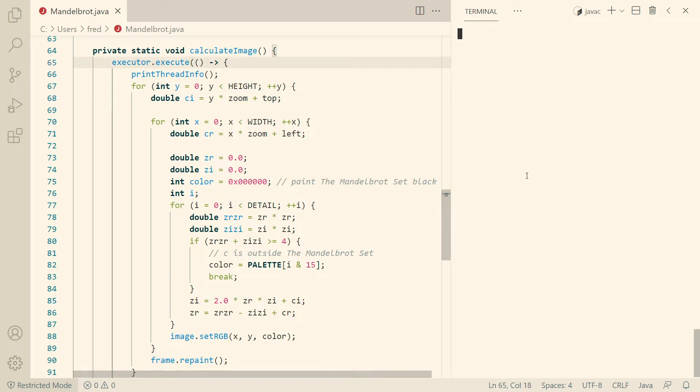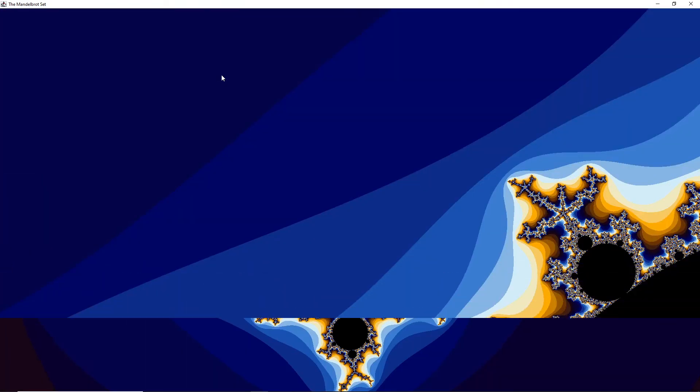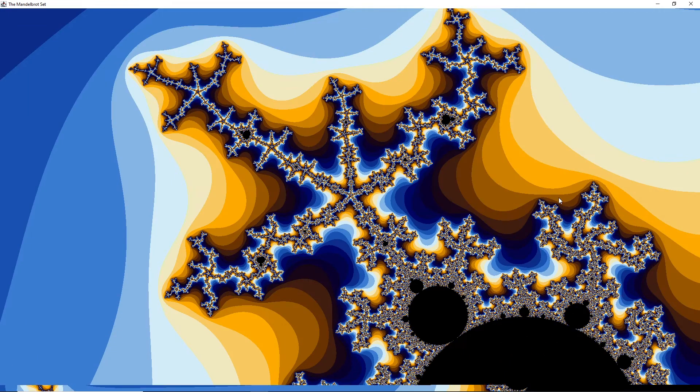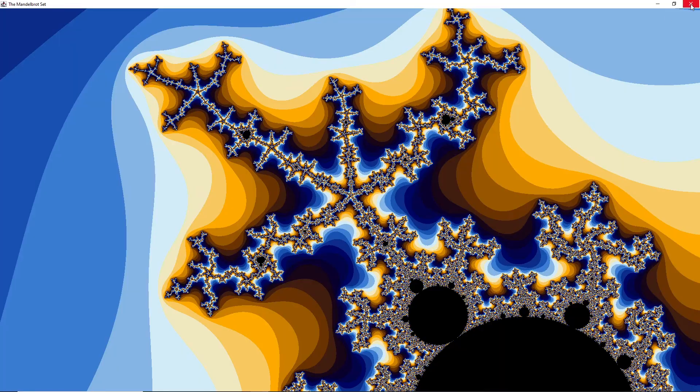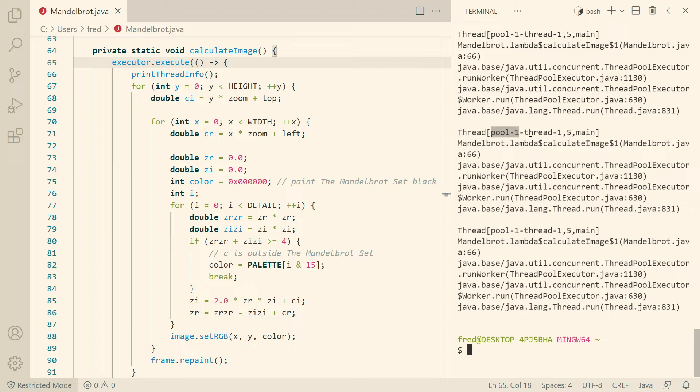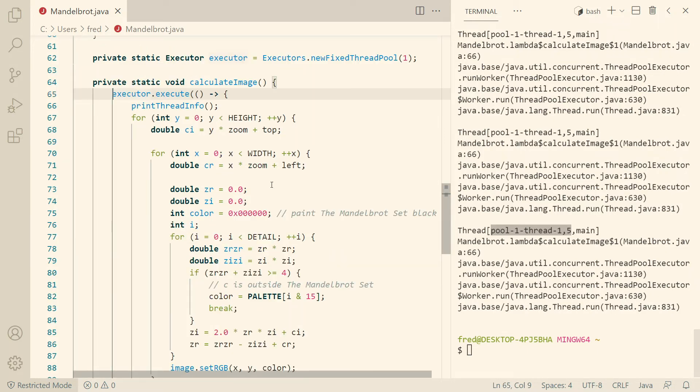And now if we click two times, so let's click here, and let's click here. Then we should see the same thread every time. Let's see, pool1Thread1, pool1Thread1, and pool1Thread1. So we save 100 microseconds.